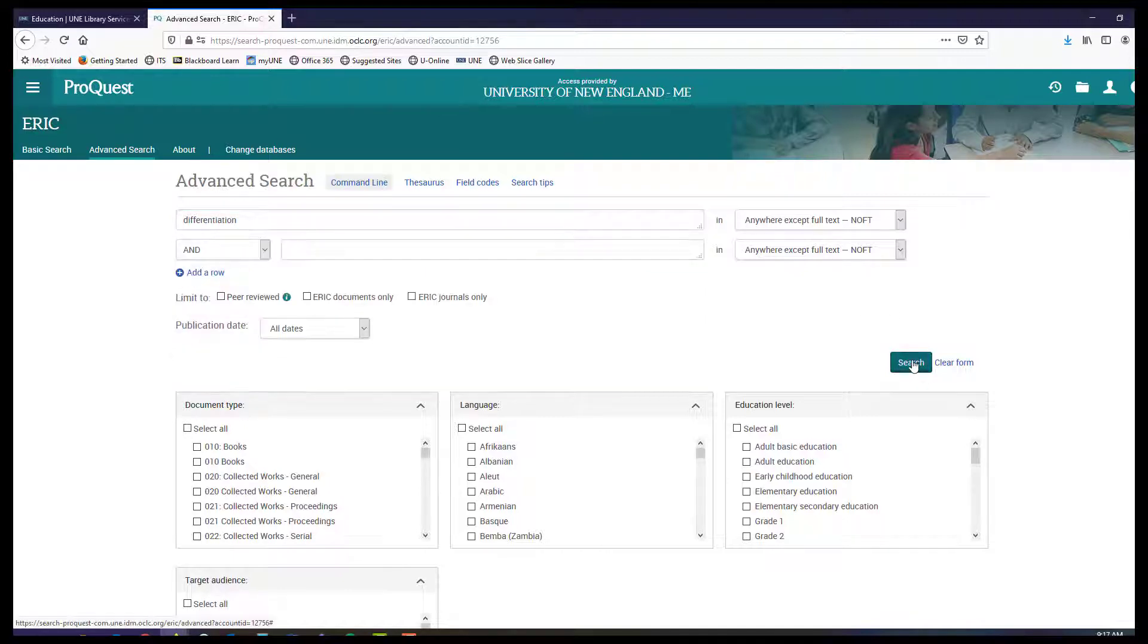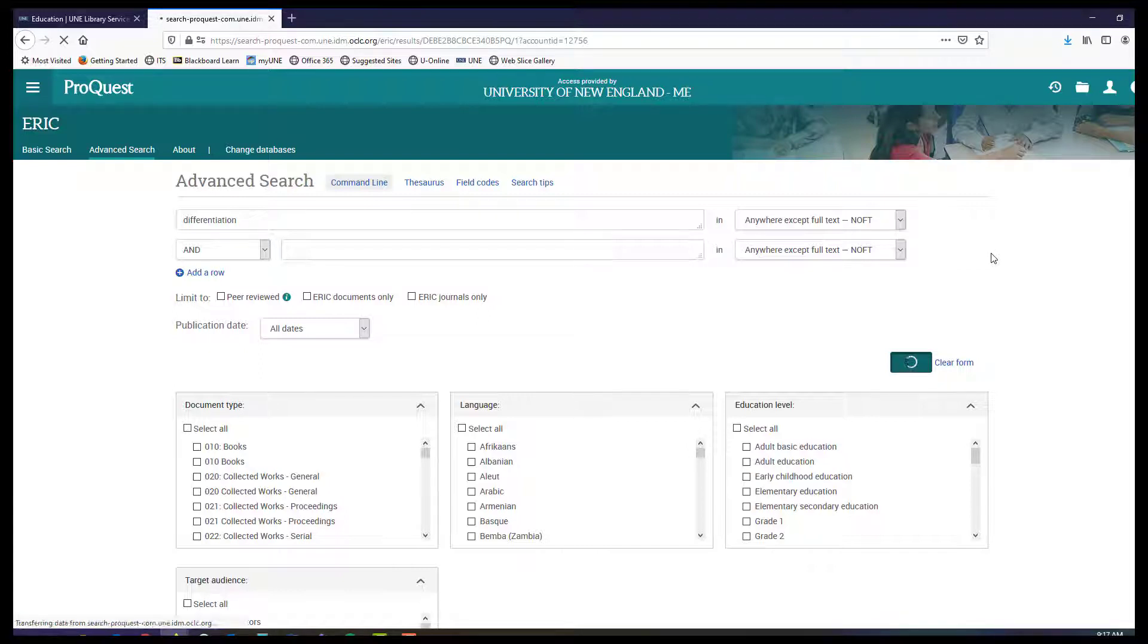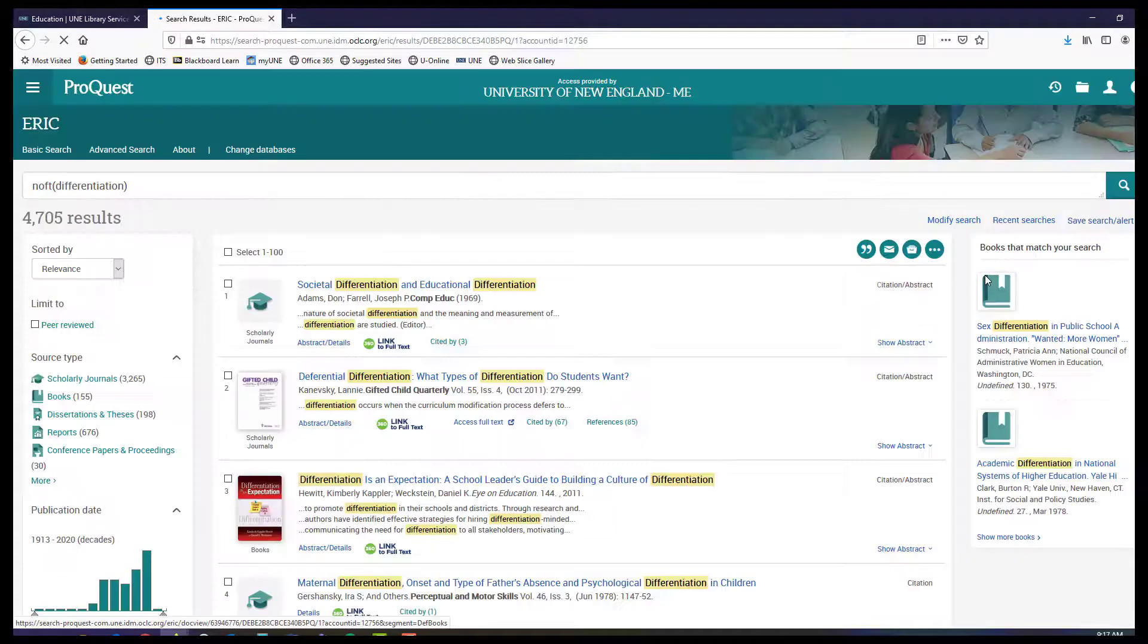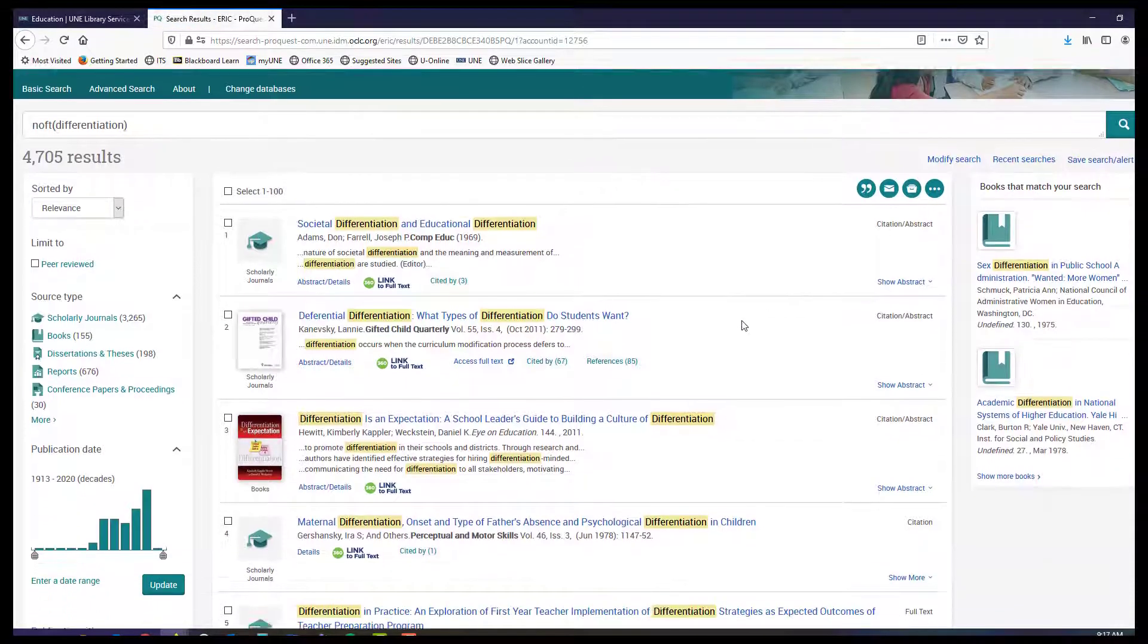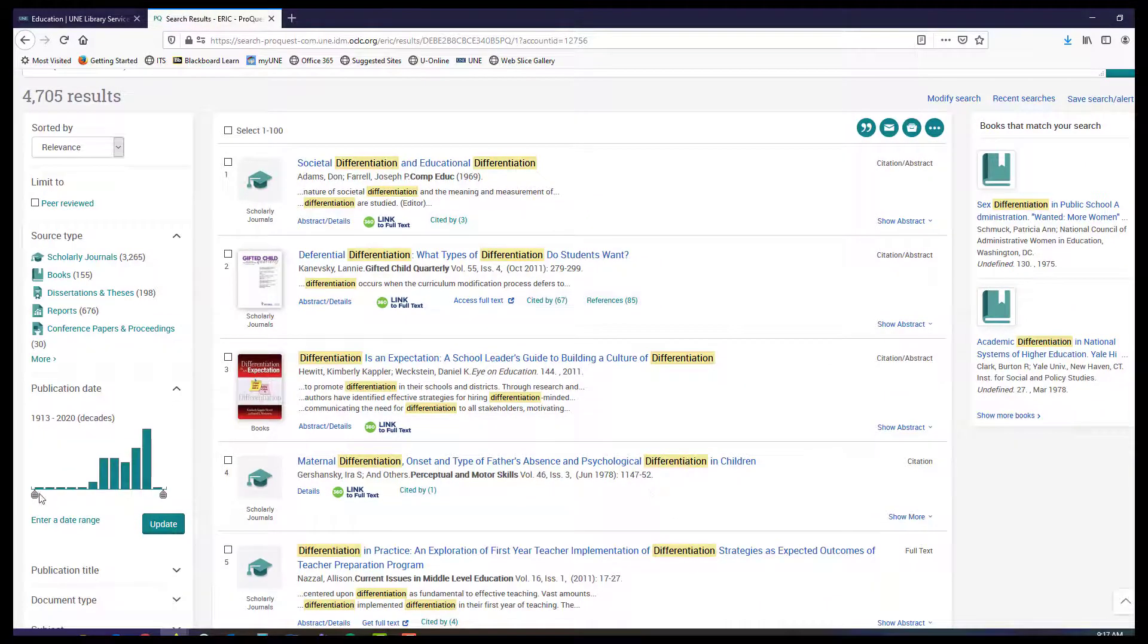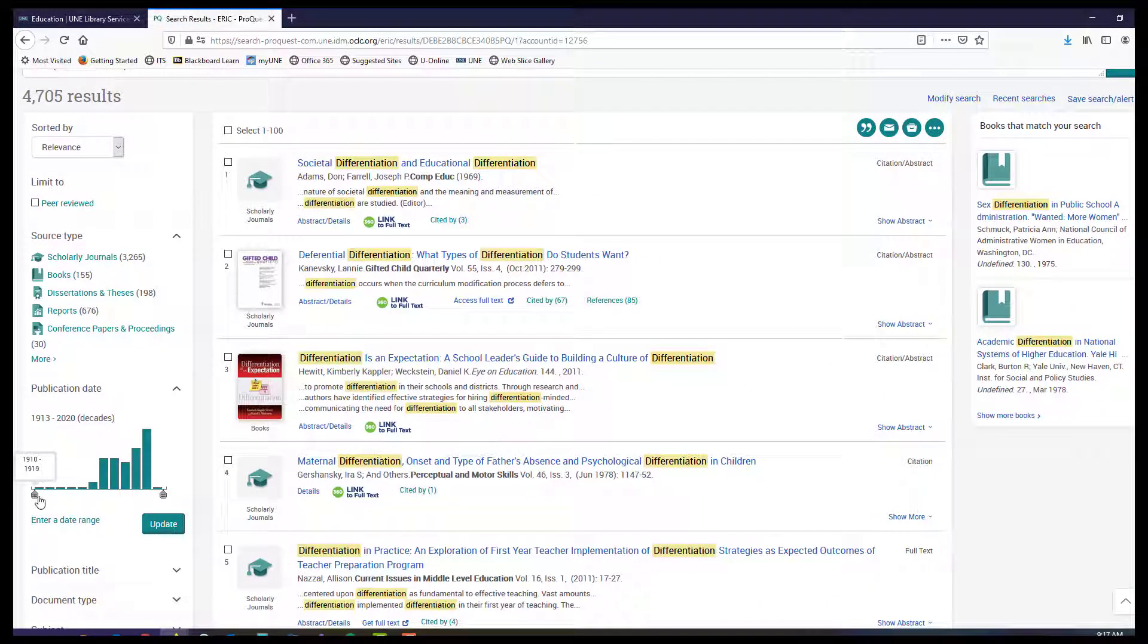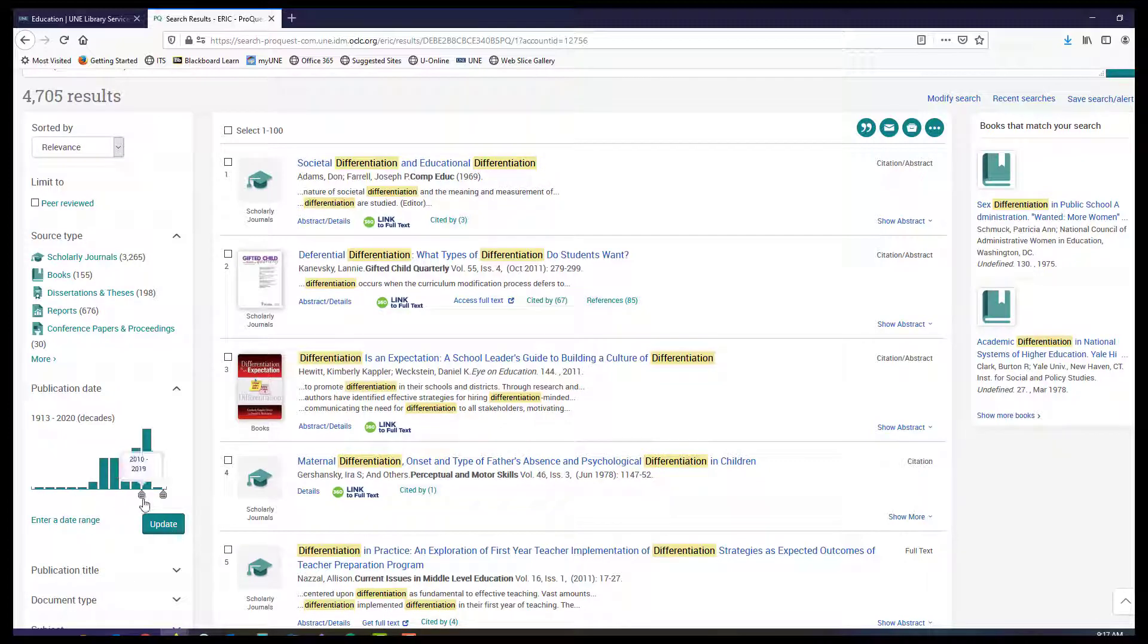You can limit things before you search or you can limit using the limits on the left-hand side of the results screen to make your results a little bit more relevant before you start combing through them.